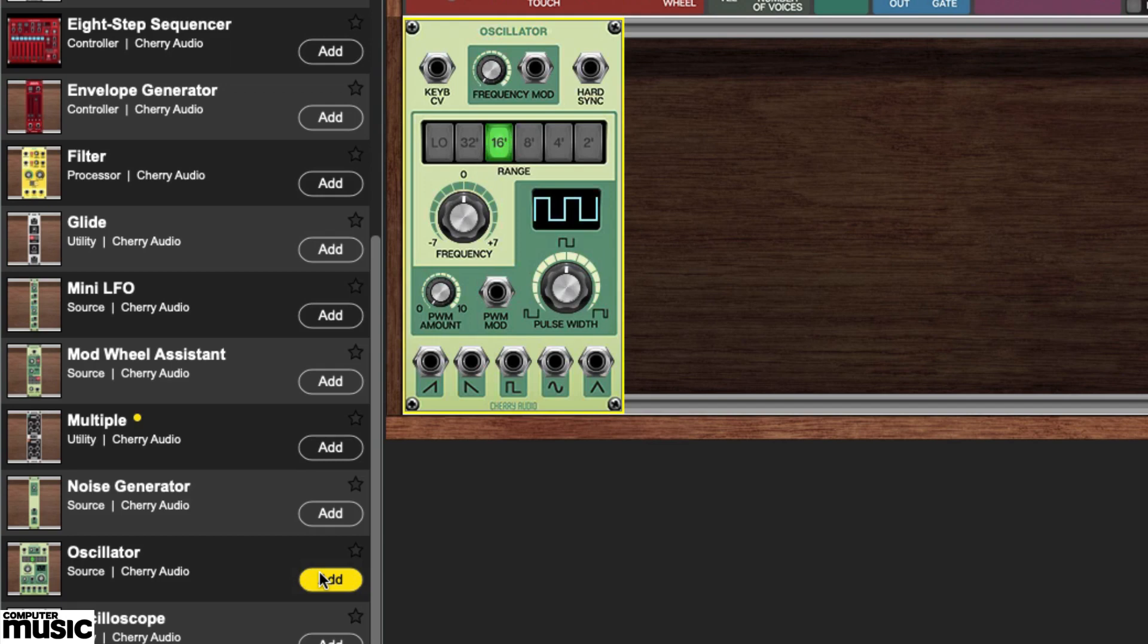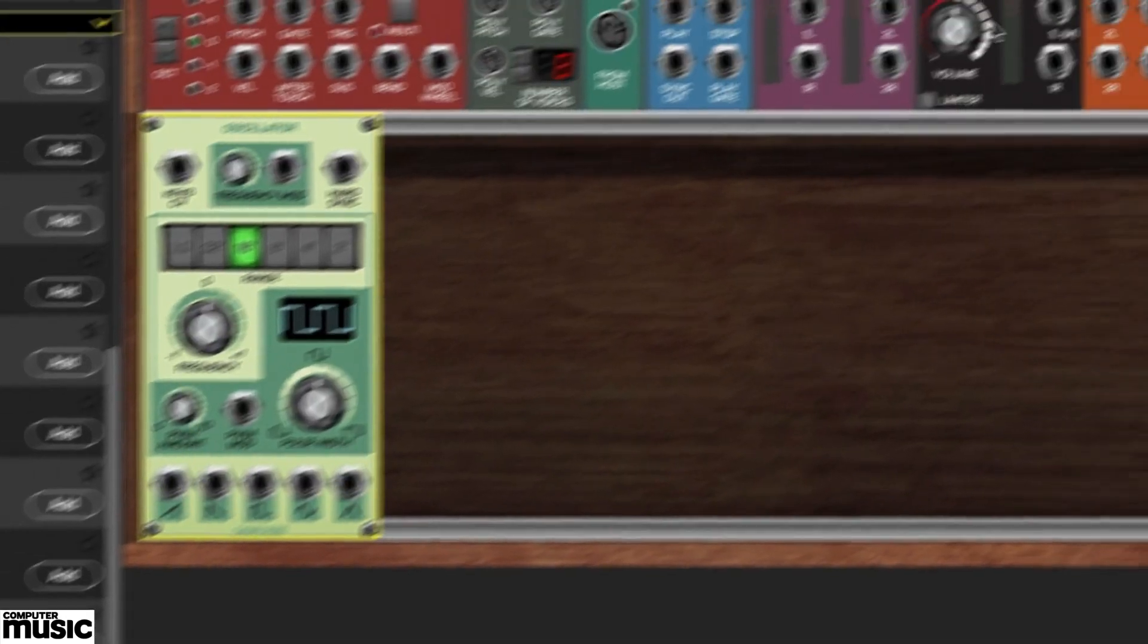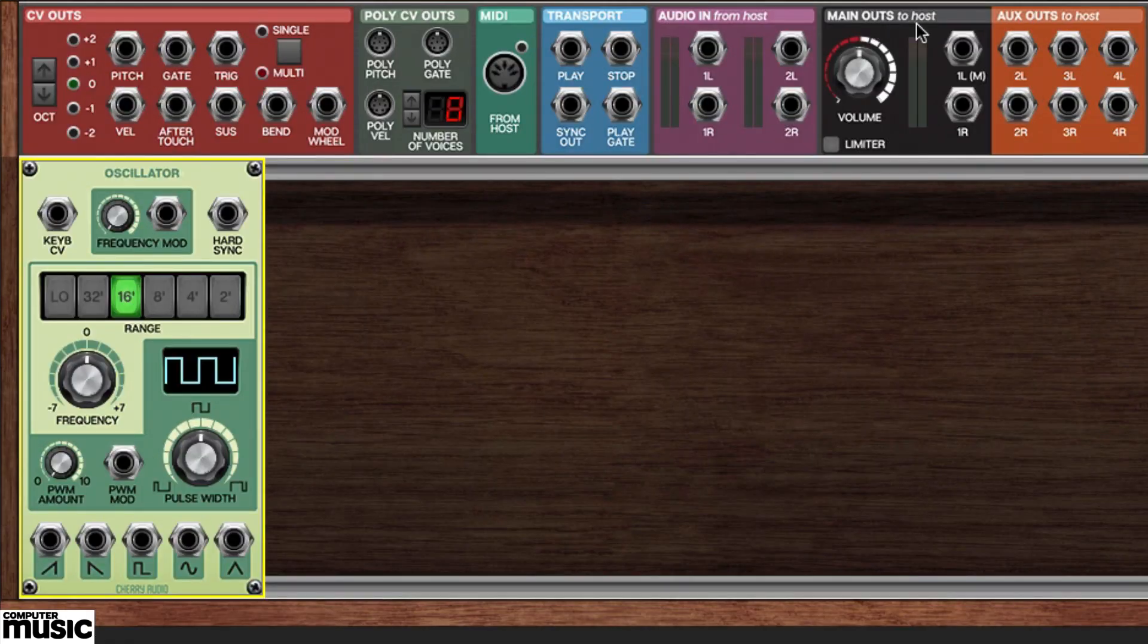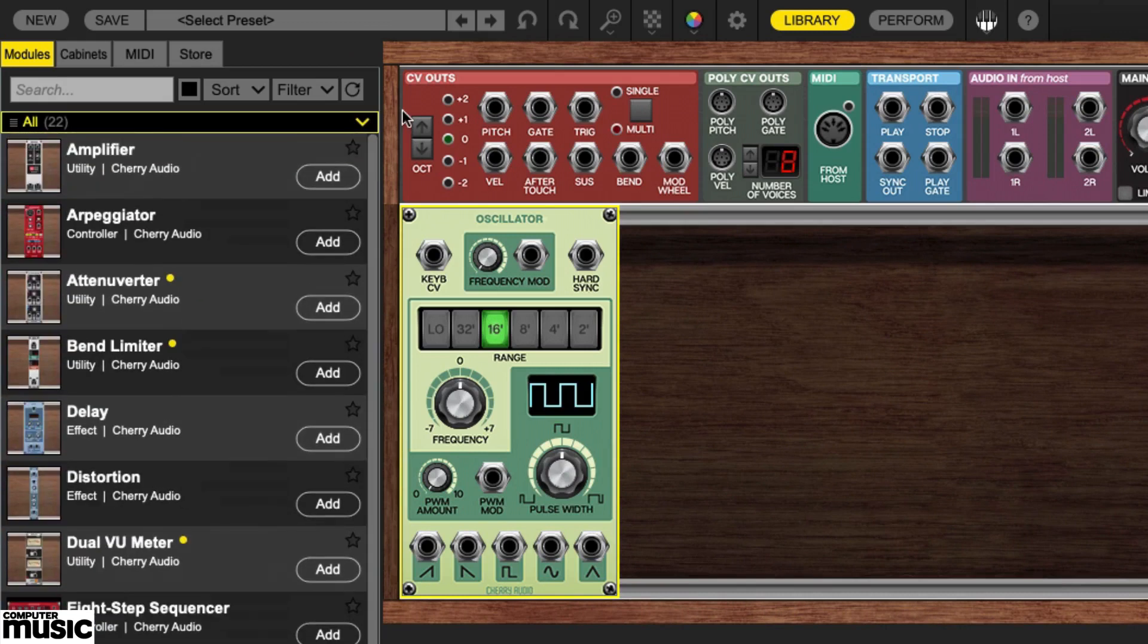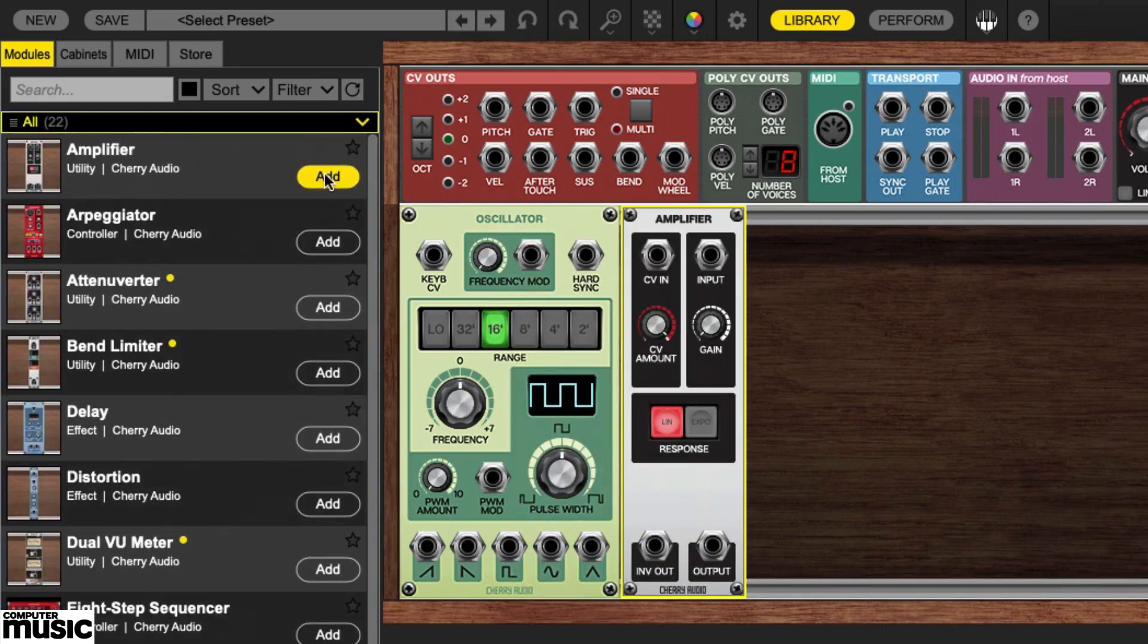You need only to route it to Nucleus's main outs panel. However, some control over the level is warranted, so return to the library, scroll to the top, and add an amplifier module. Your amplifier is now visible in the rack.